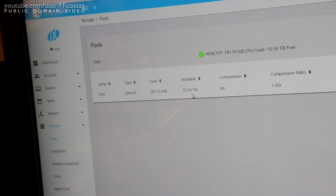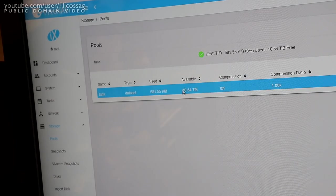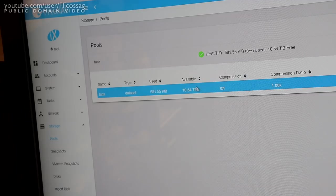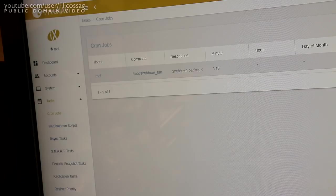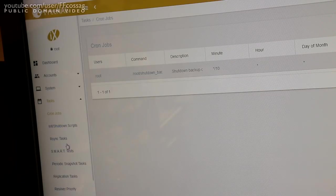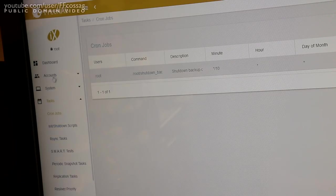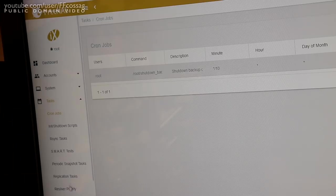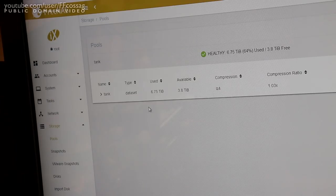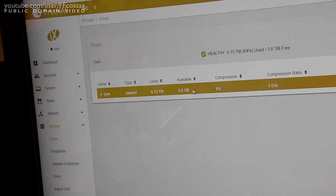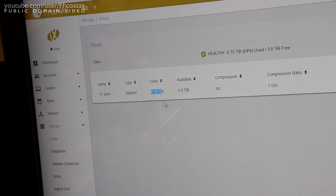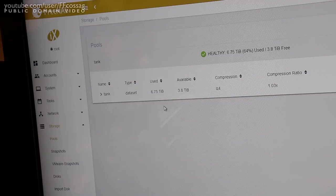The next step now is to just put this thing back together, really. Hardware-wise we're done and take it downstairs so it can ingest a base replication from the main NAS which has a similar 10.5 terabyte drive in it.